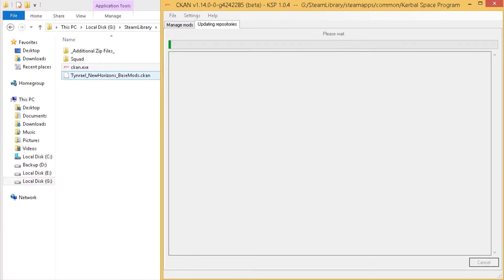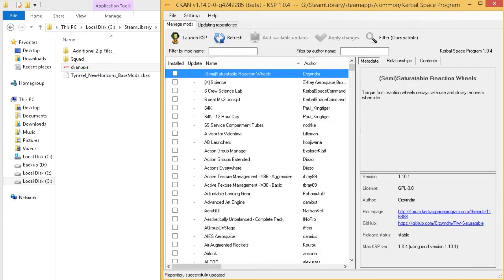If you fire up CKAN, it will go through and update the repositories. If you're running it for the first time, it may ask where you have Kerbal installed. If you're using Steam: Steam Library, Steam Apps, Common, Kerbal Space Program — or wherever else you've installed it. It can also ask if you want it to update or refresh the mod list every time you open it, and those preferences are totally up to you.